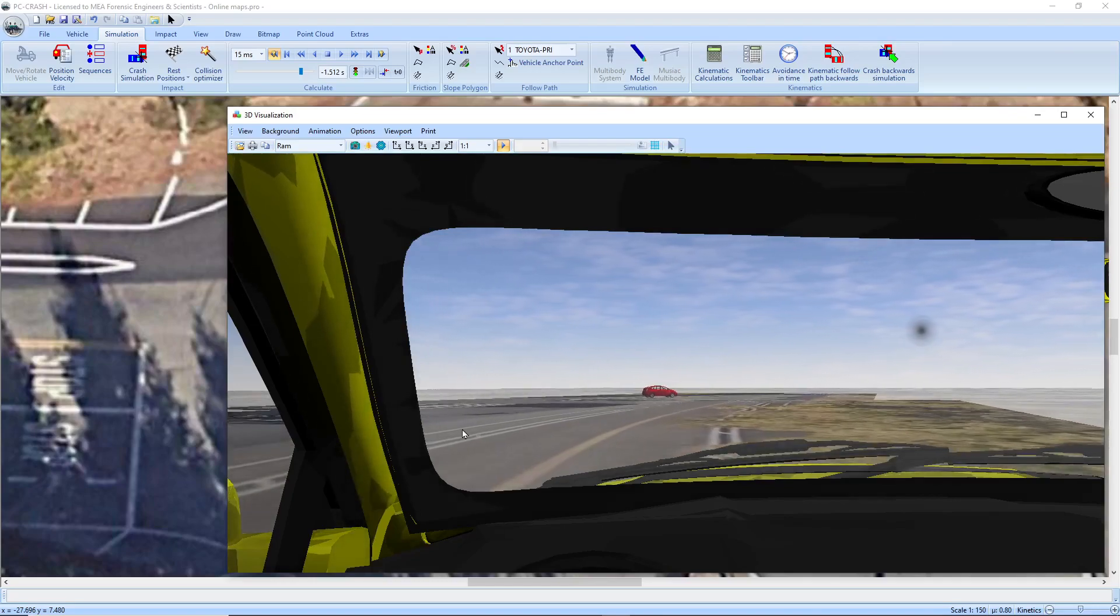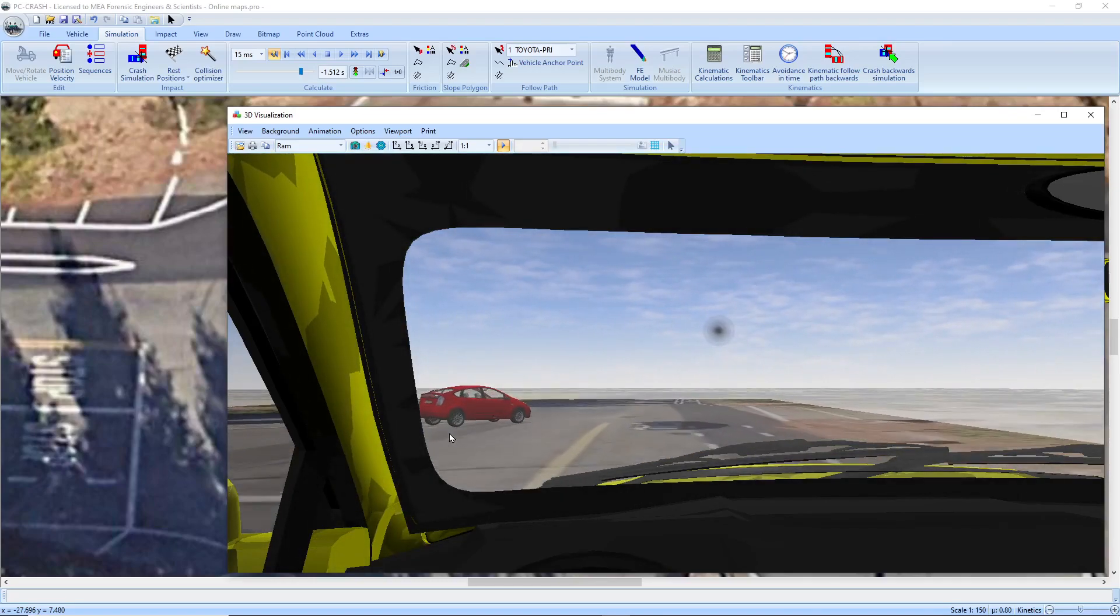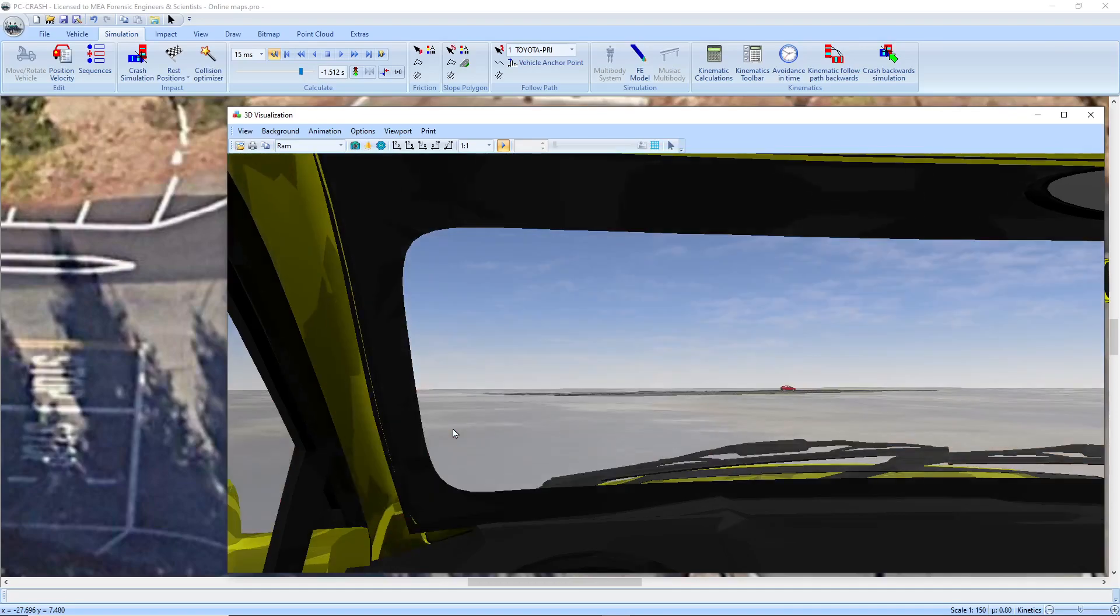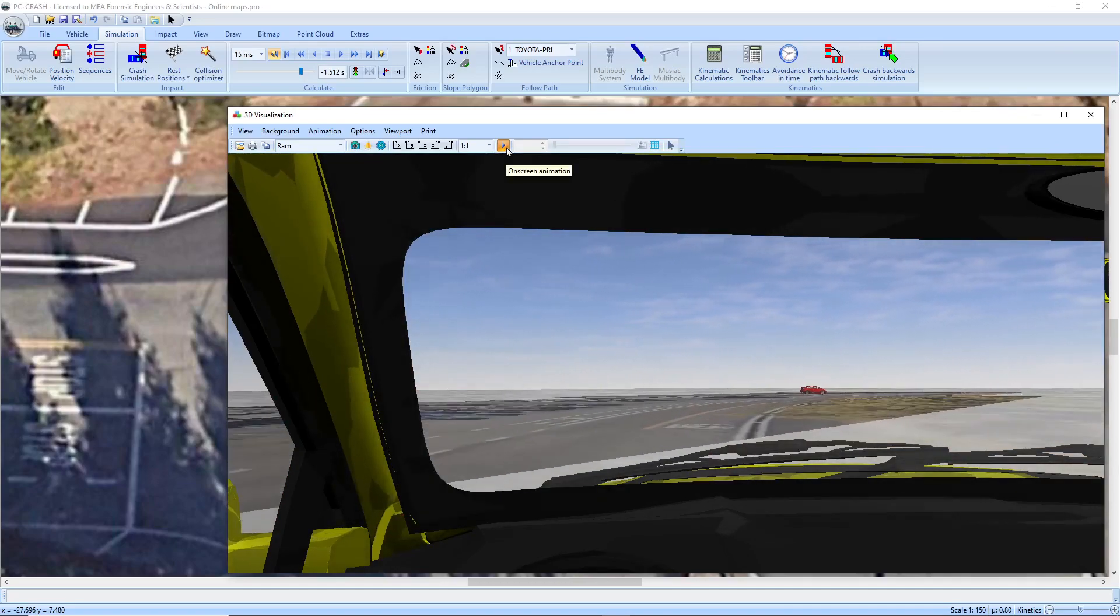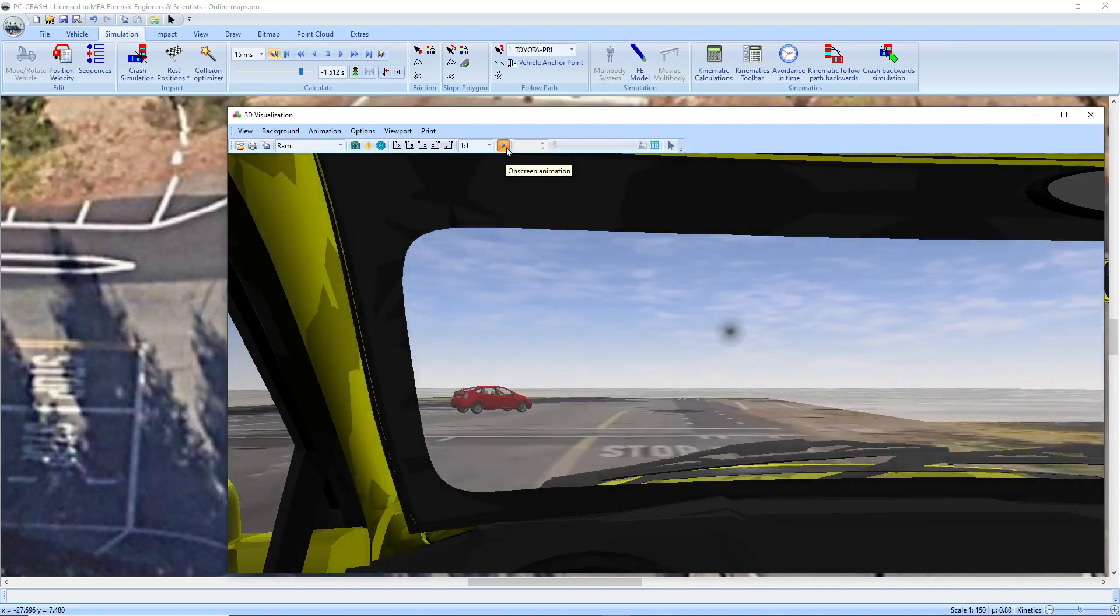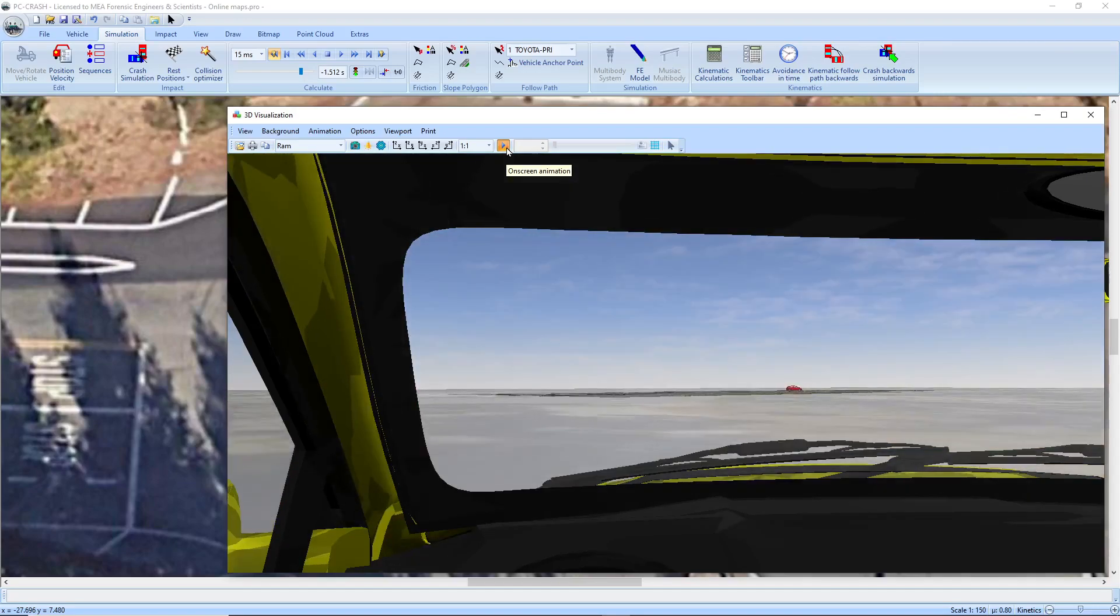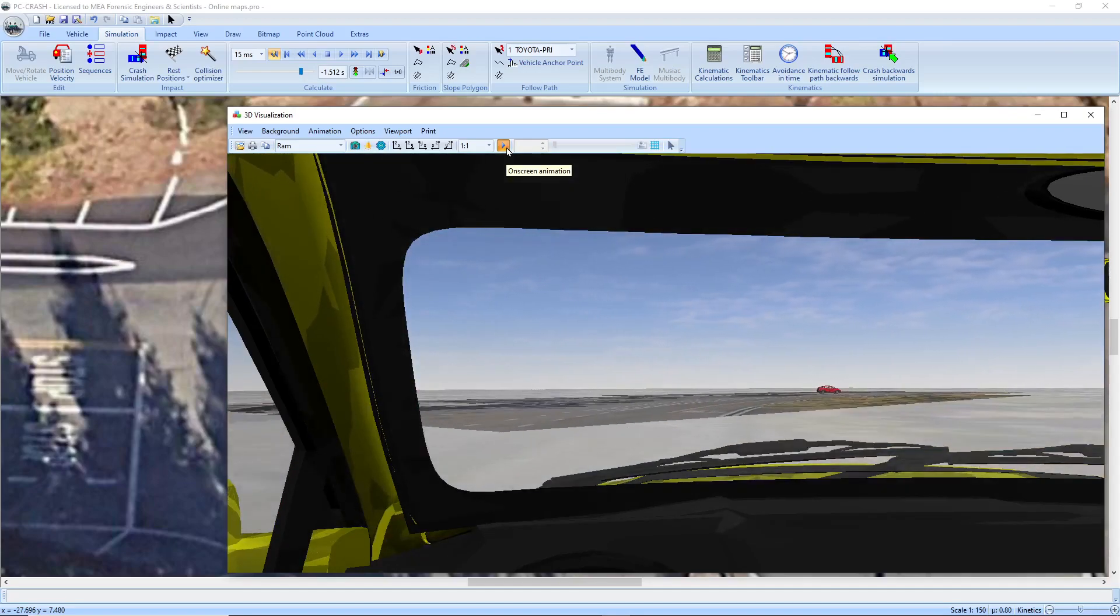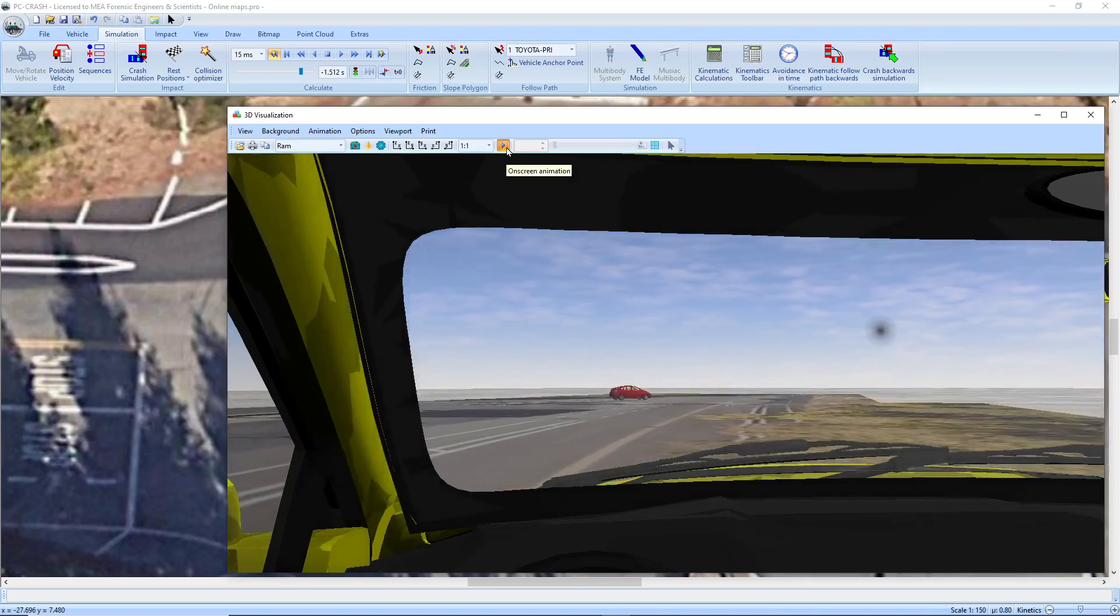And you can see where the sun is in the sky happens to be directly in his eyes at this point. So that's showing how the geolocation using the online mapping integration in PC Crash 14 can be used for locating the sun and rendering your shadows and all that kind of thing.